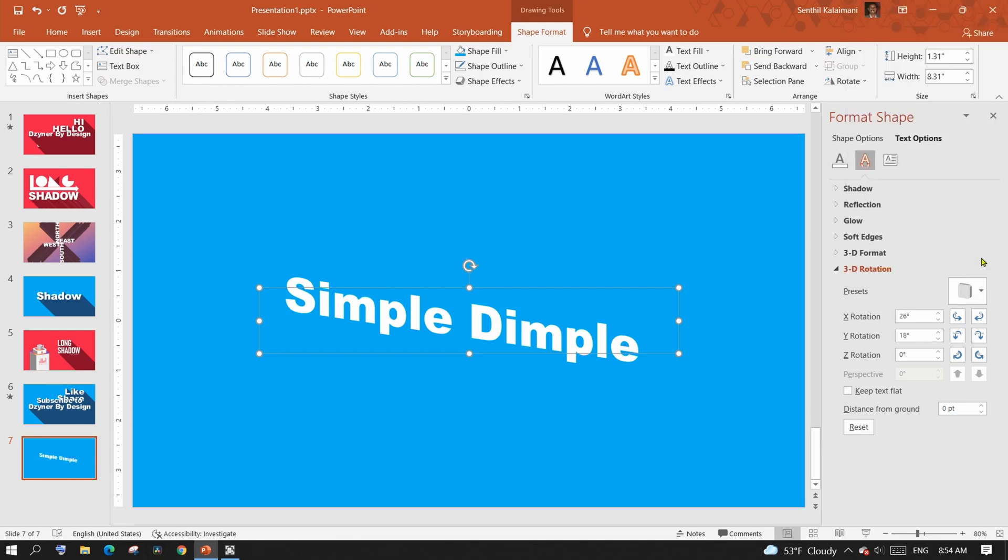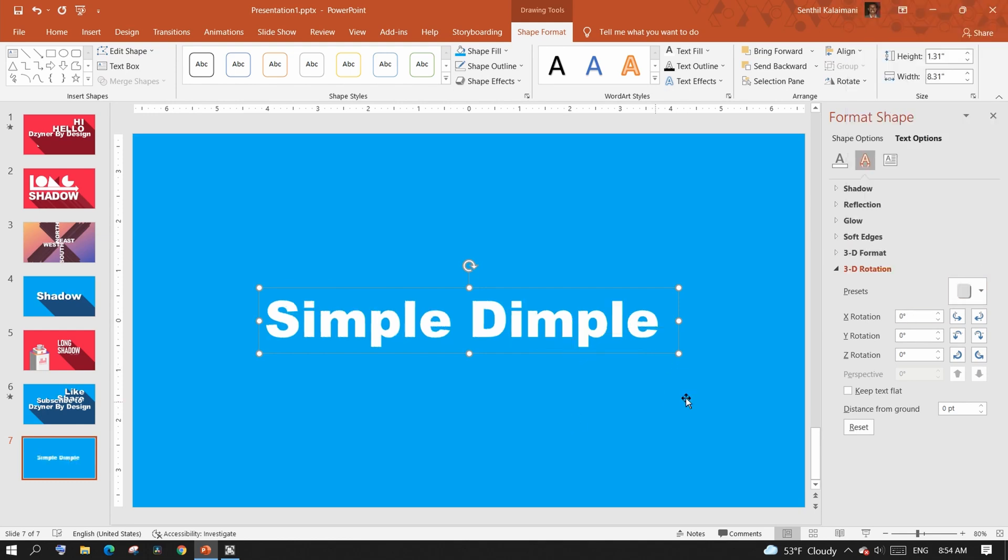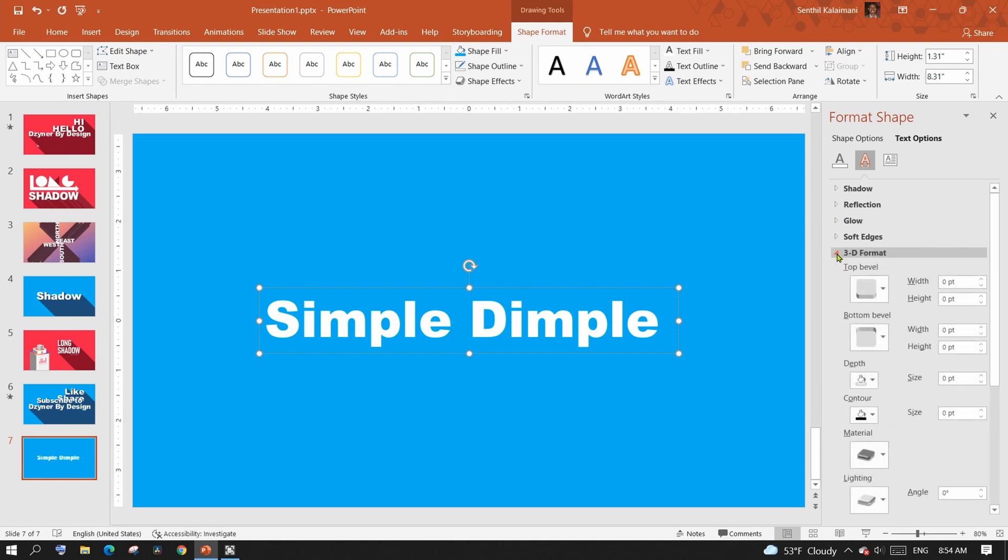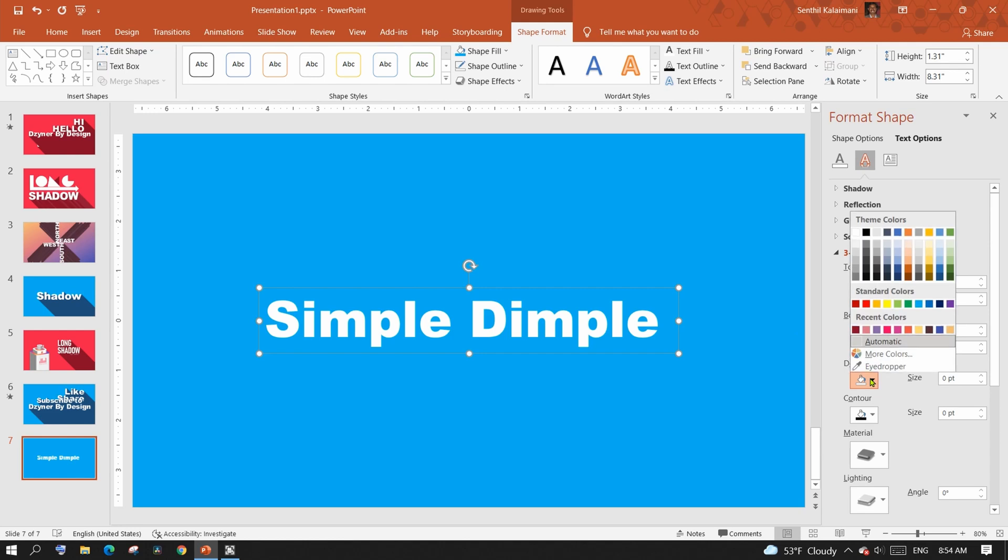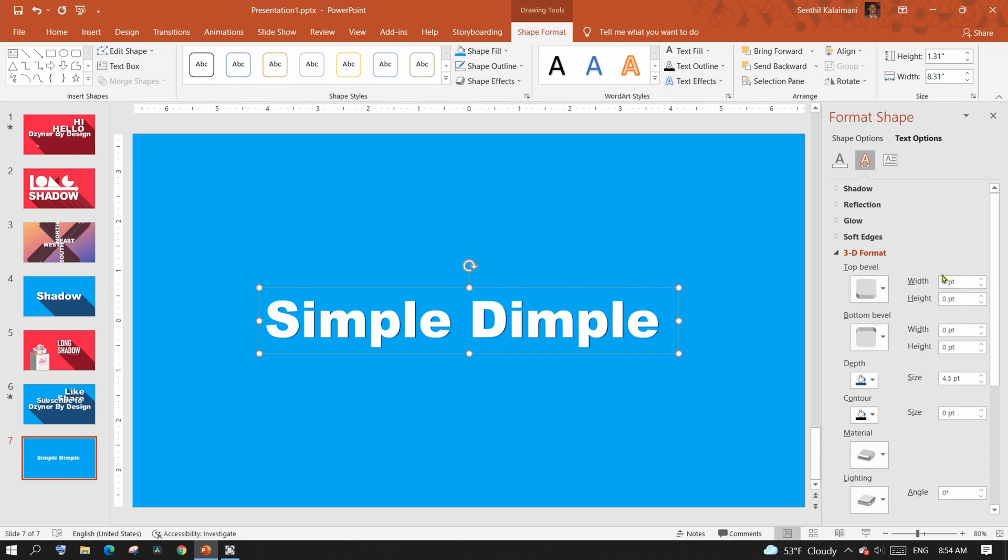I'm going to use a preset rotation. Next, expand on 3D format. Here, set the color for your shadow under the depth color palette. The magic happens here - to increase the shadow length, simply increase the depth.